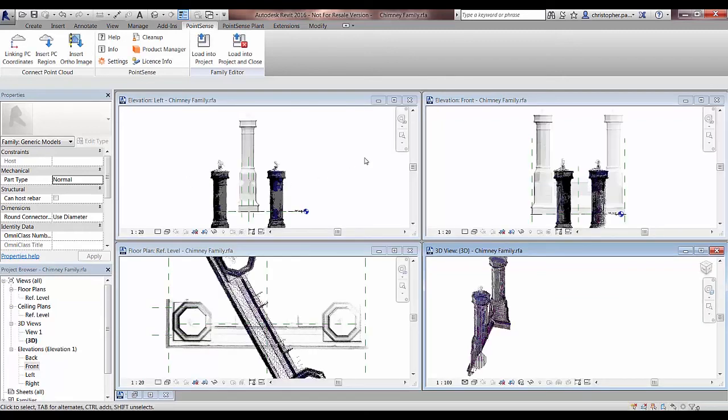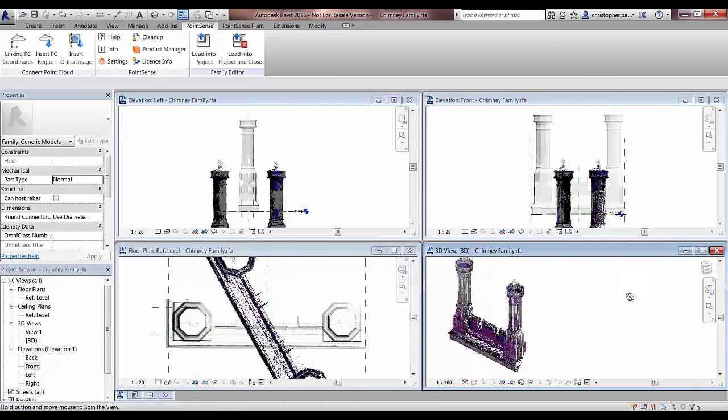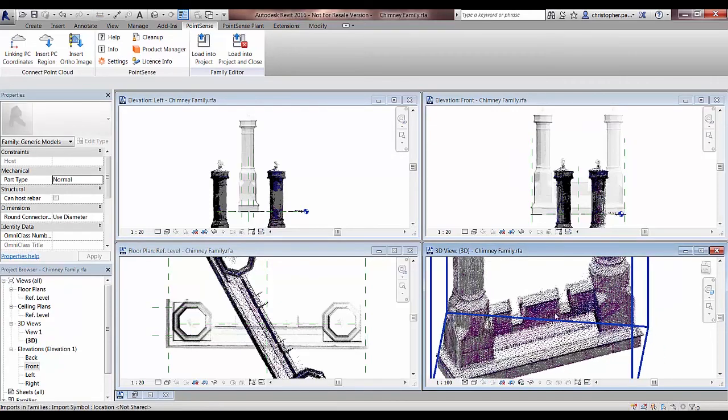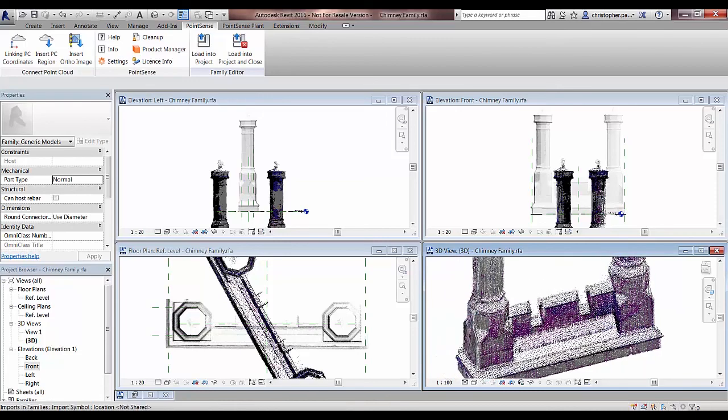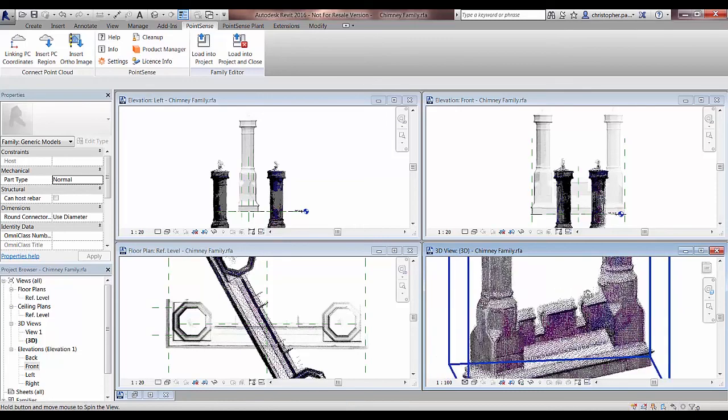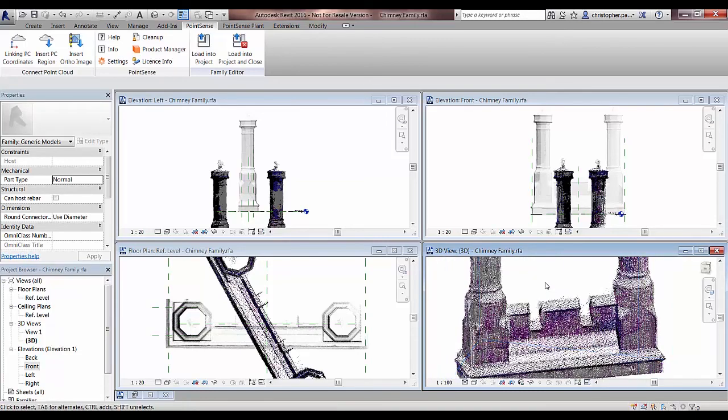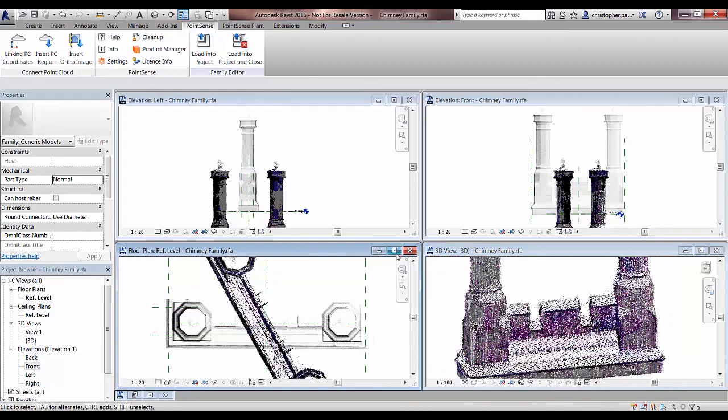You can see it's obviously coming to the template, displaying in all the different views. You can see in the 3D view now the type of quality of the file that we're receiving.